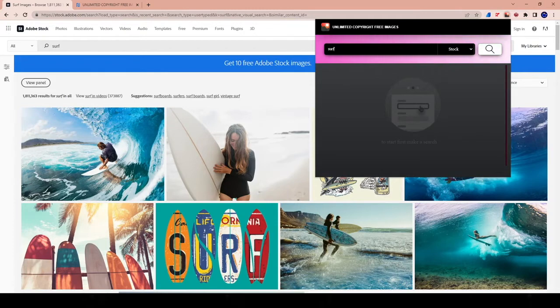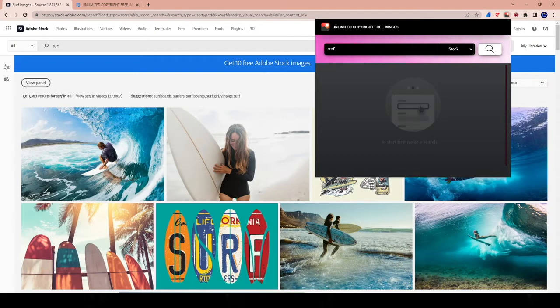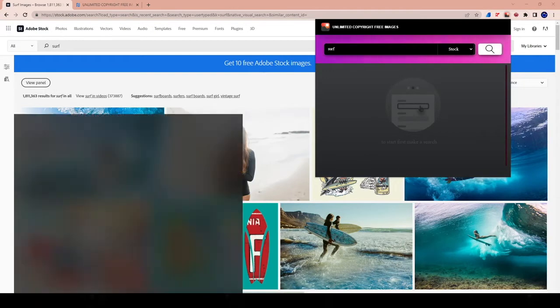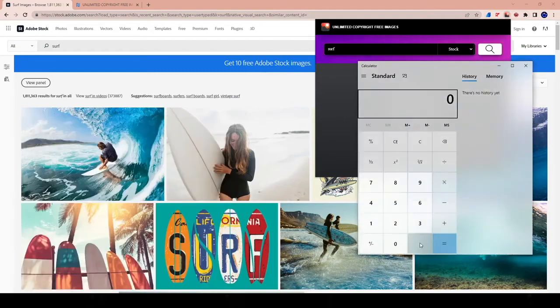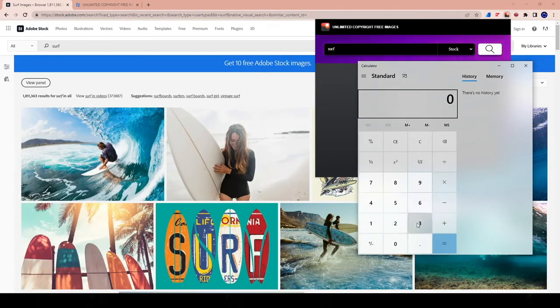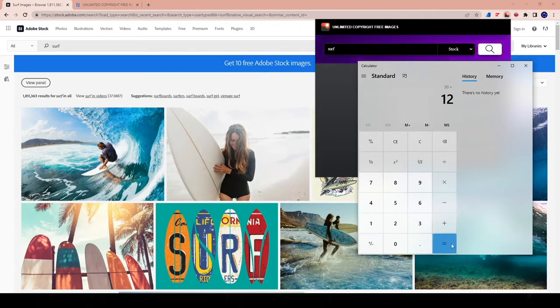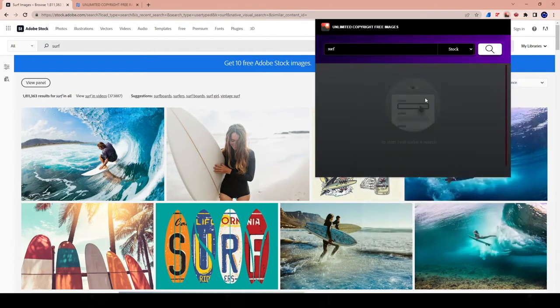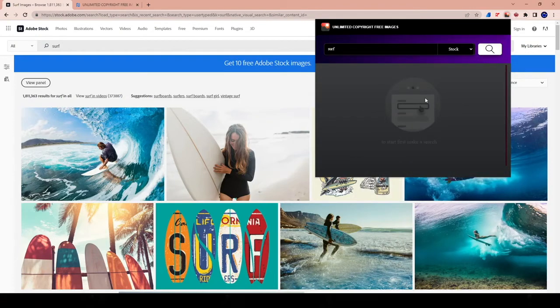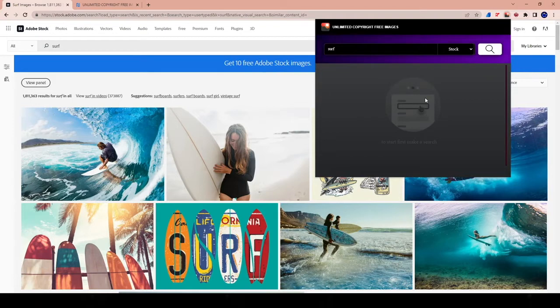If I'm paying yearly, then I would have to pay $29, which is $30, times 12, which comes out to, let's see here, $30 times 12. And this is not even assuming tax, is $360. And with that, I can only download 10 photos a month, which comes out to 120 photos total. So 120 photos for $360.